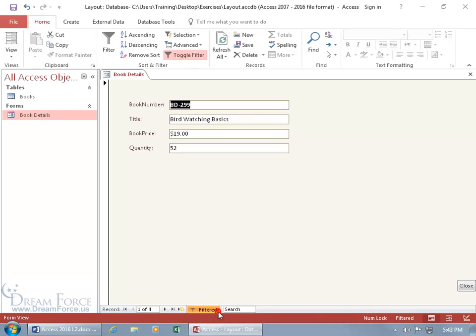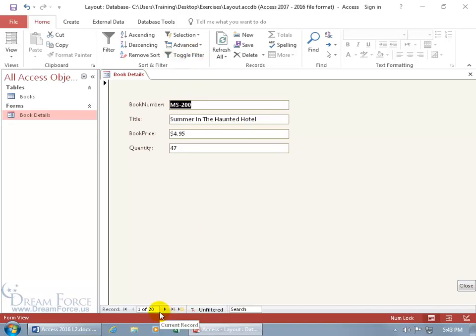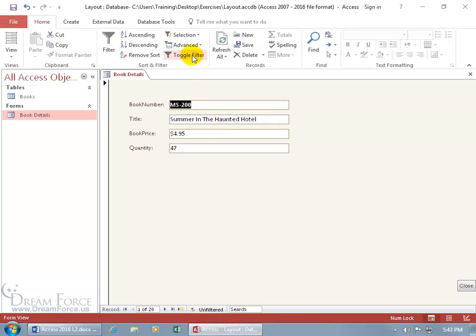Click on it to apply the filter and you also have it up above here too in the sort and filter group to toggle back and forth between being filtered. Well right now it's not filtered, you got a total of 20 records, it says unfiltered and then when you toggle you can see it's highlighted so it's being filtered.